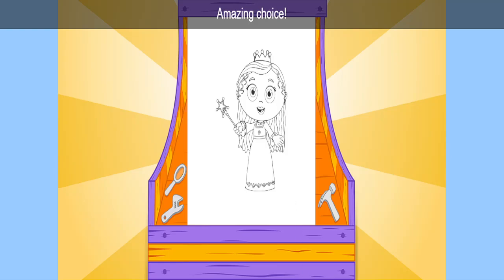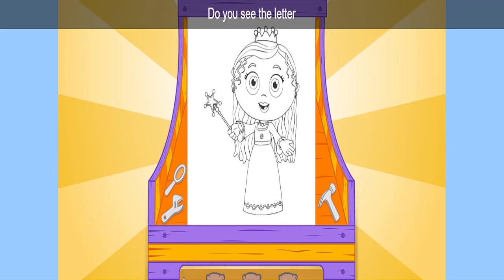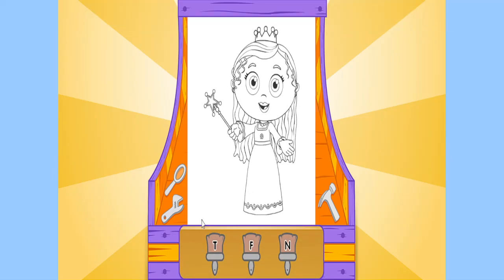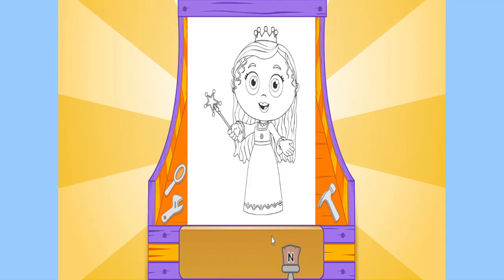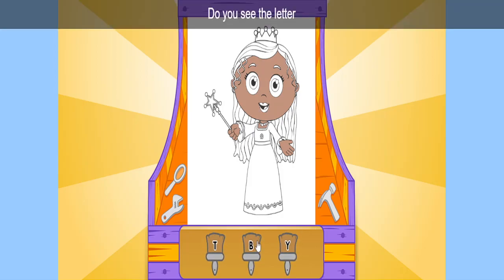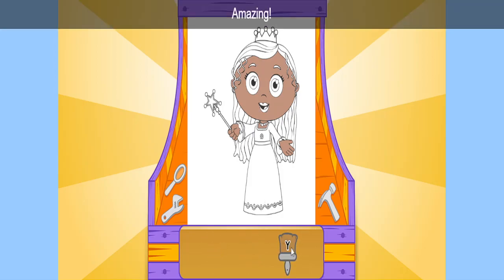Amazing choice! Do you see the letter N? N? Great! Do you see the letter Y? Y? Amazing!